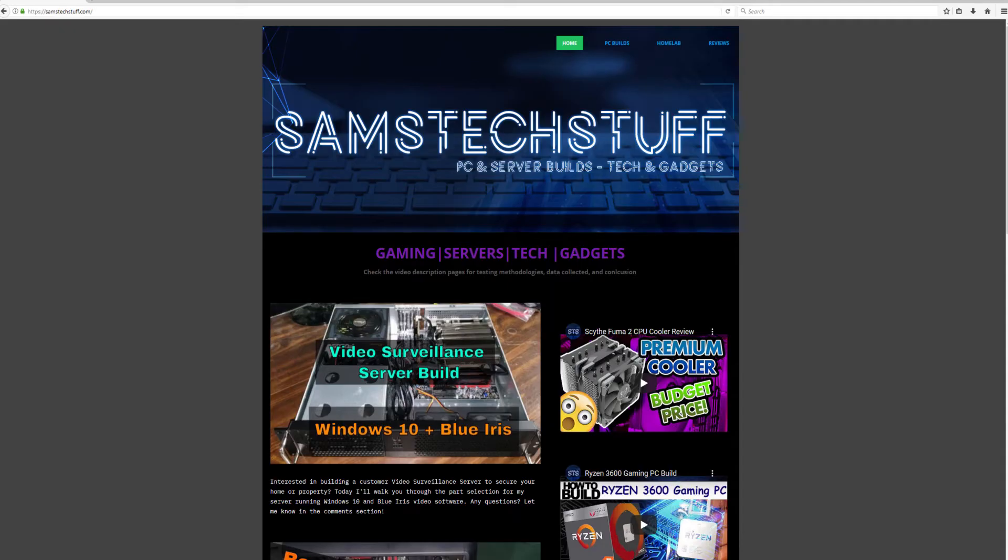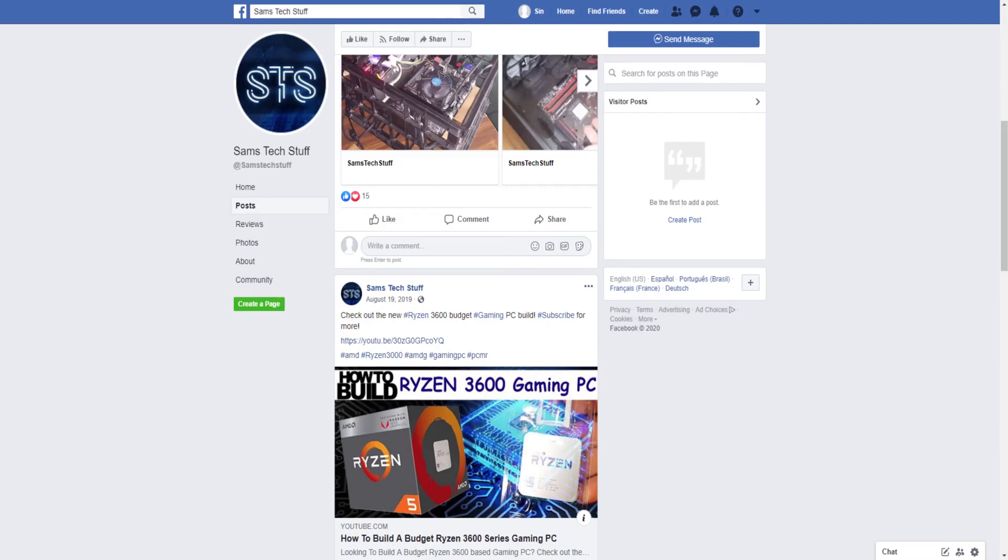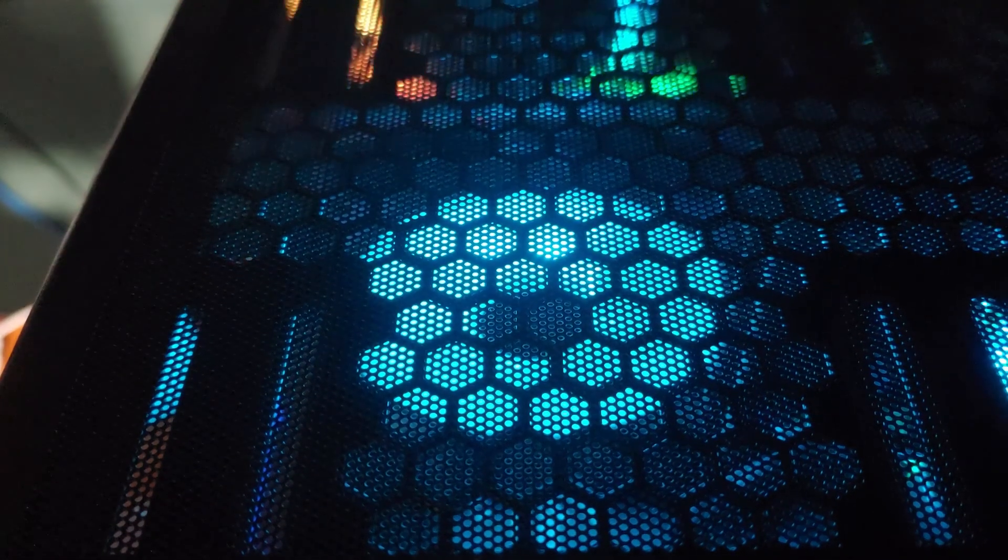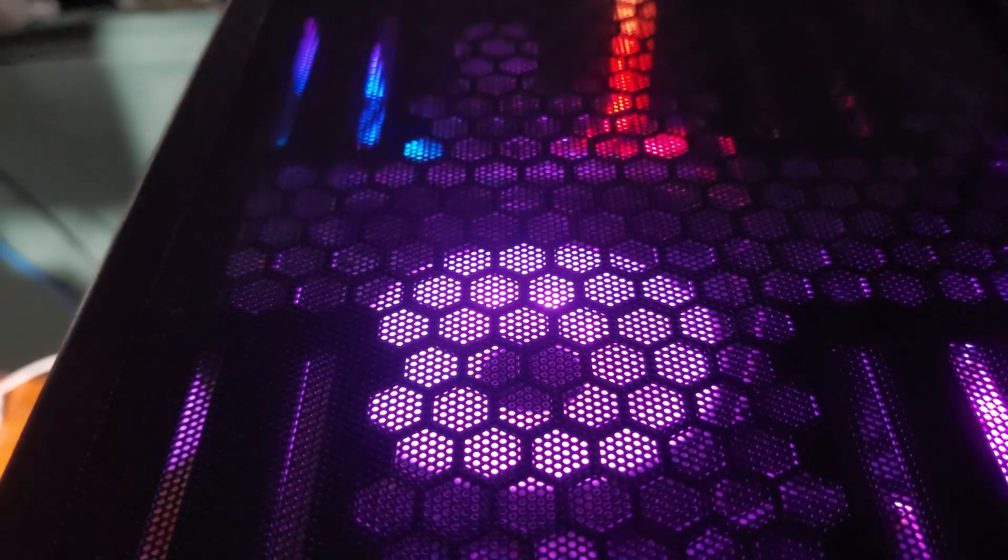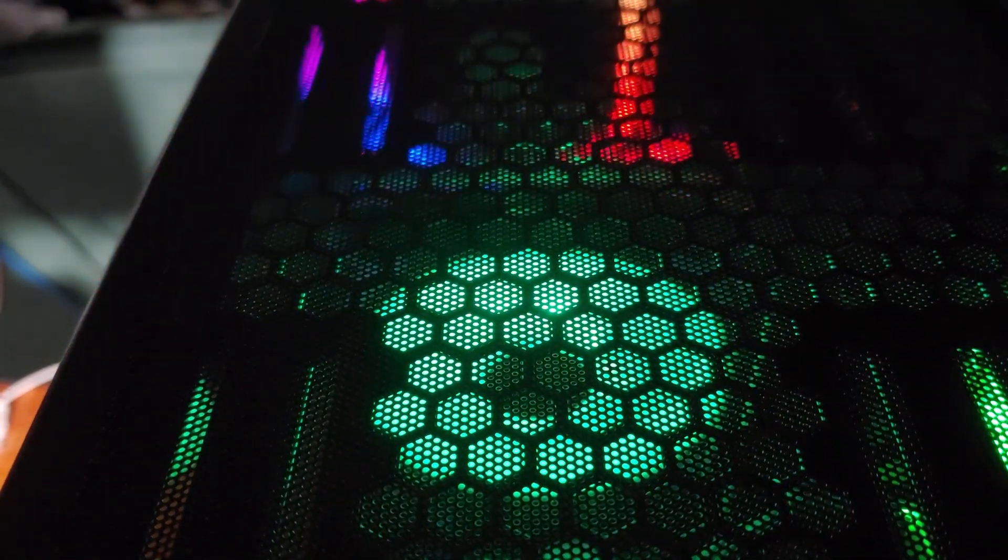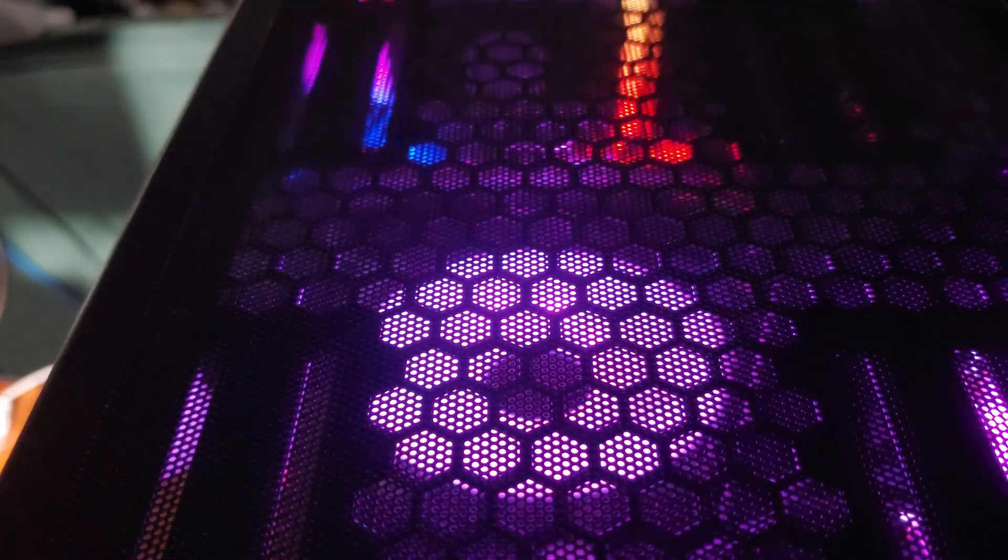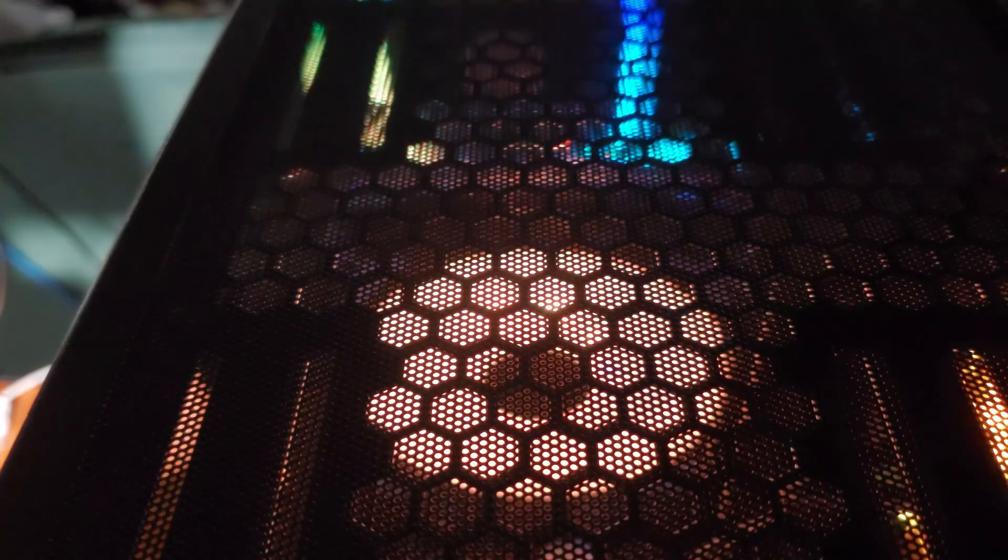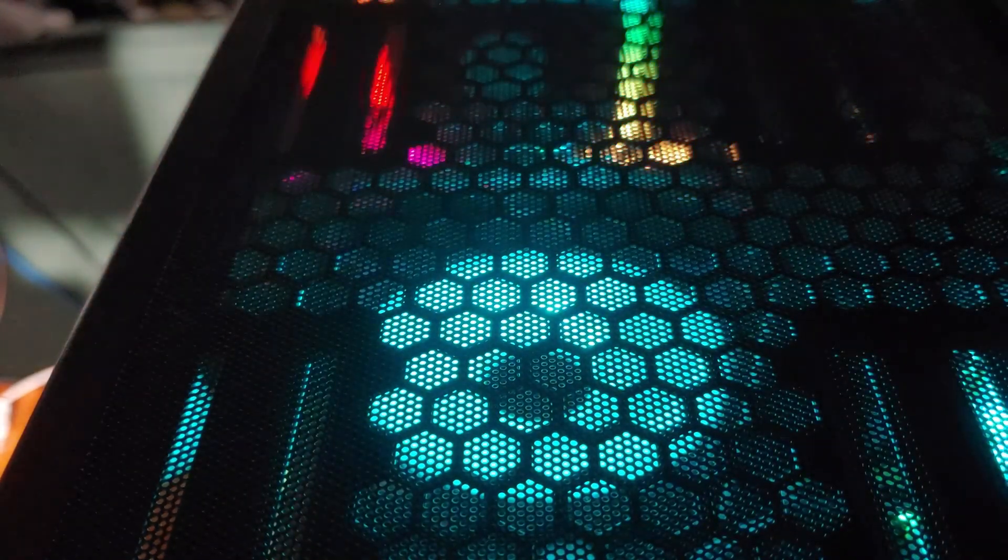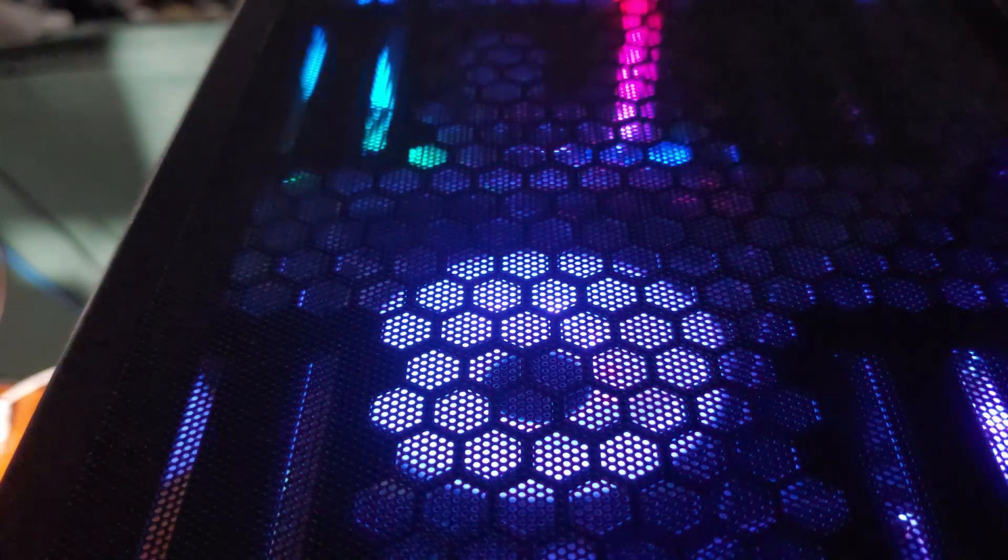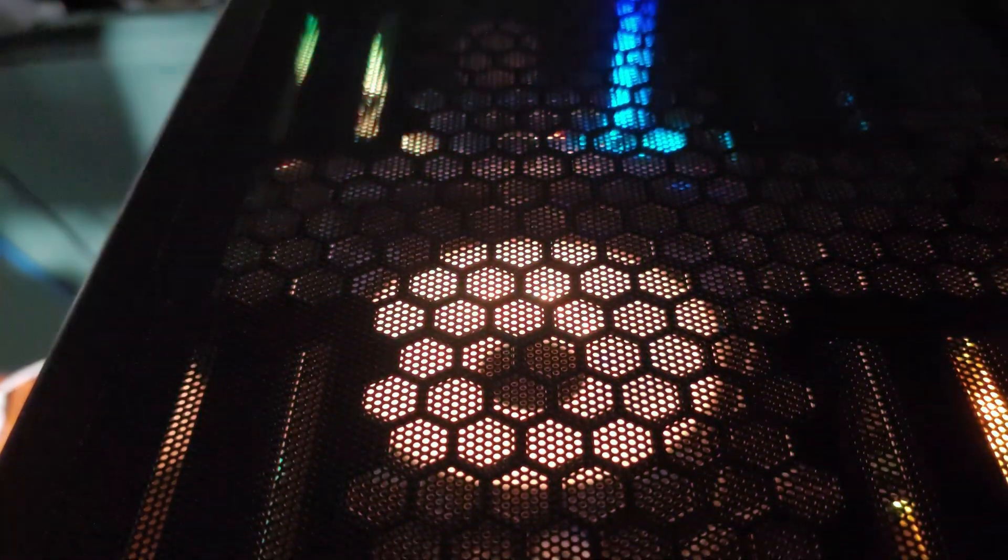I normally create gaming, homelab, server, and general tech-related videos every week. You can follow me on Twitter at Sam's Tech Stuff, on Facebook at facebook.com/SamsTechStuff, or on the website samstechstuff.com. I'll see you next time.